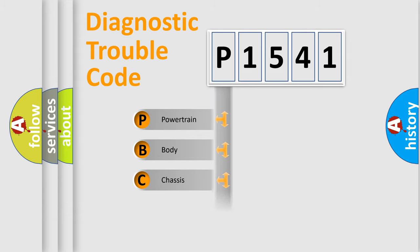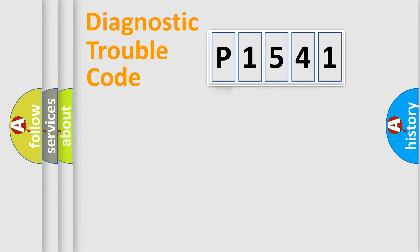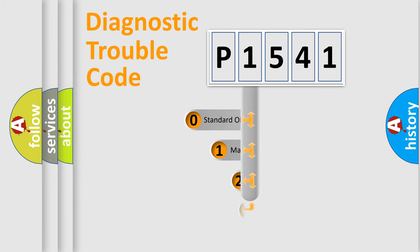Powertrain, Body, Chassis, Network. This distribution is defined in the first character code.